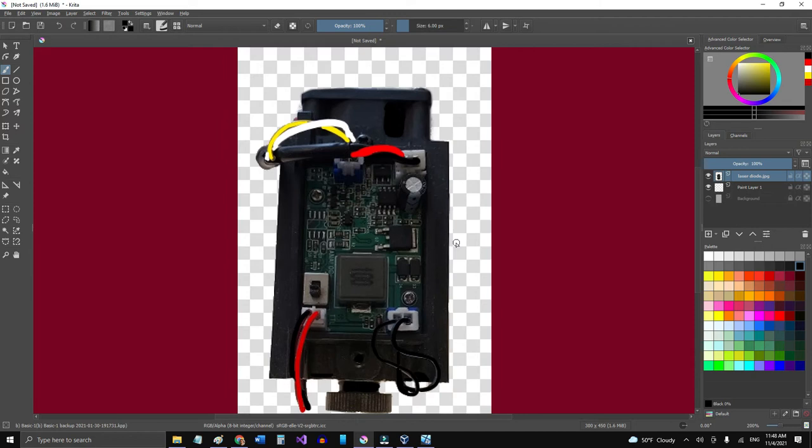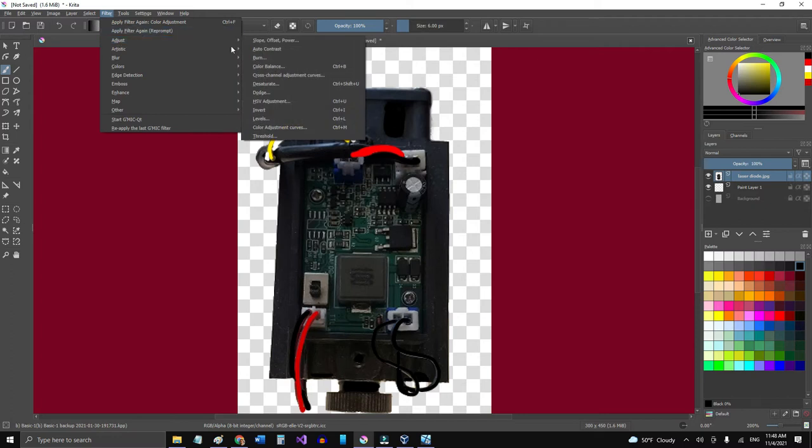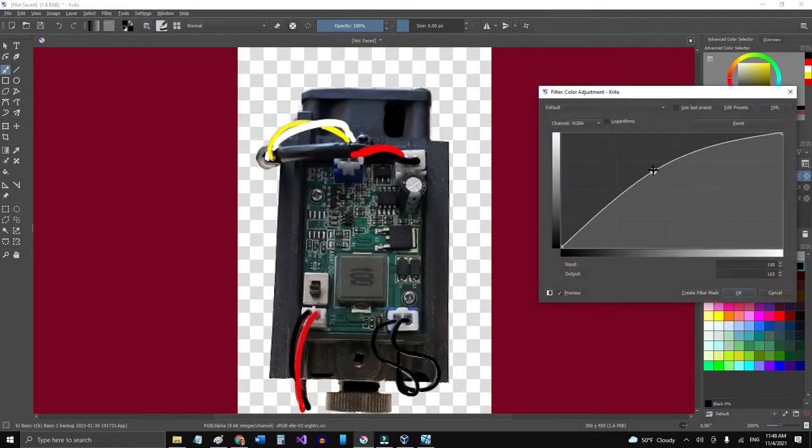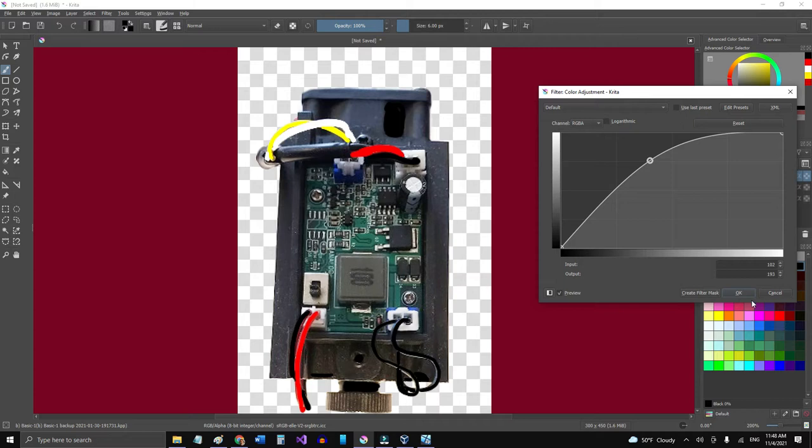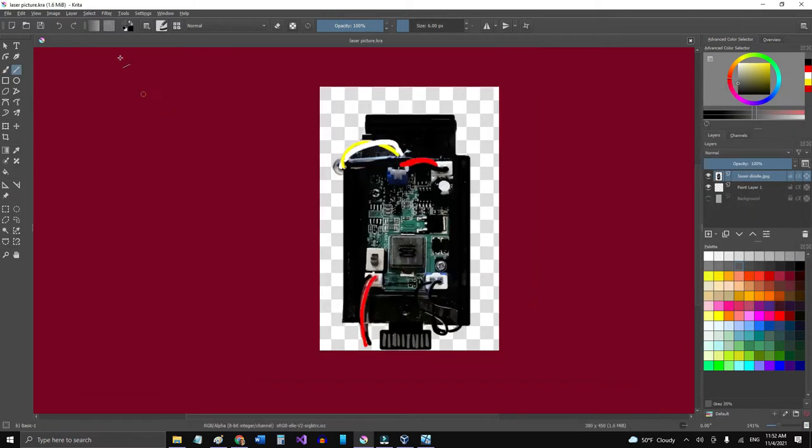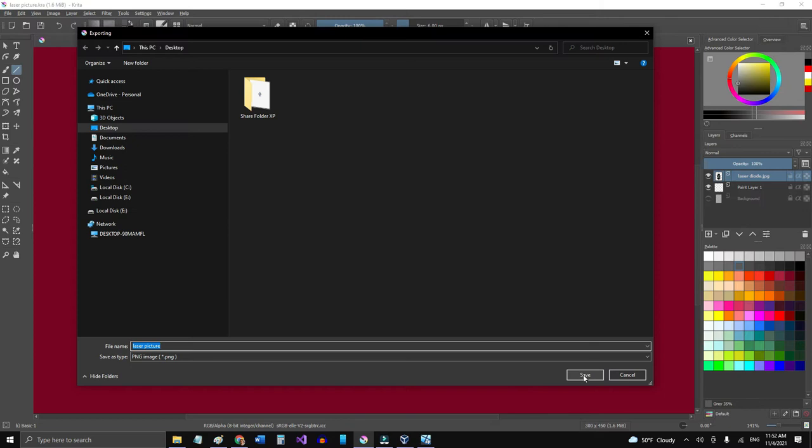I can come here, filter, adjust color curves, really give a little more light. There you go. You know, I'm going to export this as a PNG, save it as laser picture.